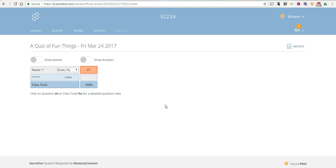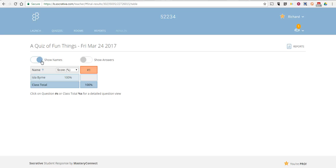There's the responses. Again, if I want to show the names, I can toggle on the names. And I can see that as well. So that's a short overview of how you can create an open response quiz or game activity using Socrative.